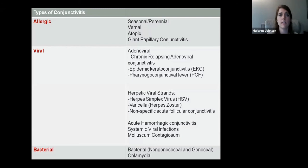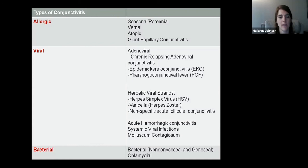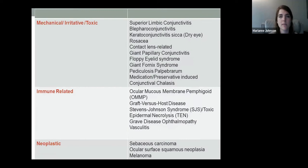This slide summarizes the topics I'll discuss. Under allergic: seasonal or perennial conjunctivitis, vernal conjunctivitis, atopic, and giant papillary. Under viral: adenoviral causes, herpetic causes, and other systemic causes including coronavirus — I've been reading the latest updates from the Academy of Ophthalmology. I'll also discuss bacterial causes, as many of these share similar symptoms and presentations.